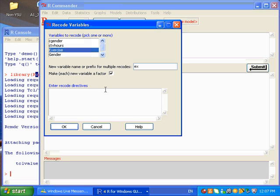So I want 0 equal to 1, and 1 and 2 and 3 I want to make that equal to 2. 4, 5, 6, 7 equal to 3.